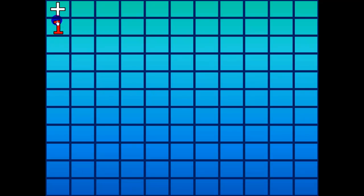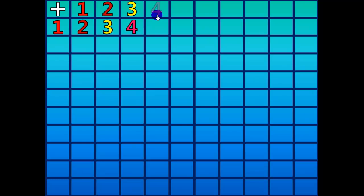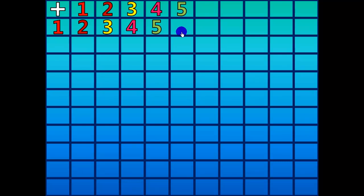1 plus 1 equals 2. 1 plus 2 equals 3. 1 plus 3 equals 4. 1 plus 4 equals 5. 1 plus 5 equals 6. 1 plus 6 equals 7.